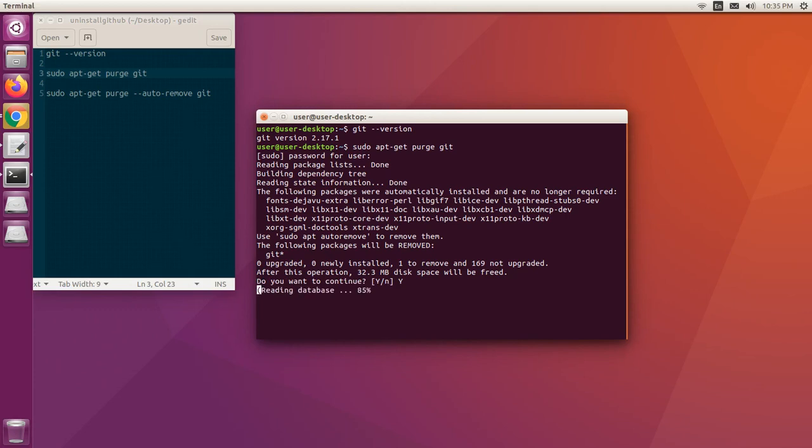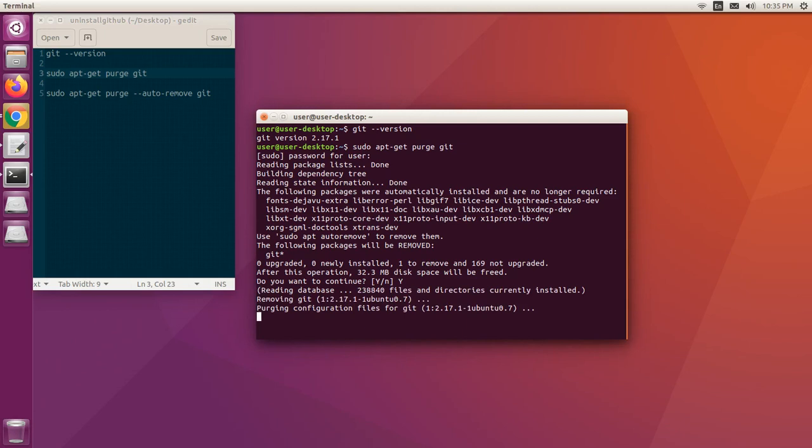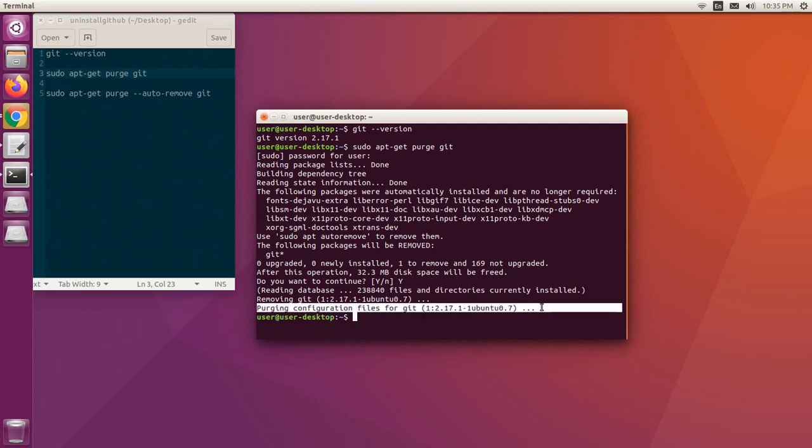After this operation, 32.3 MB of disk will be freed. We are done removing git and associated configuration and log files from our system.